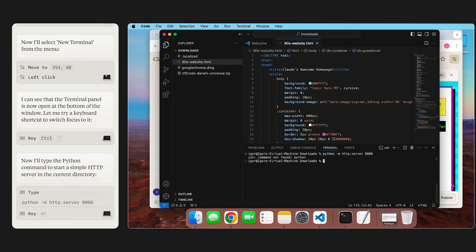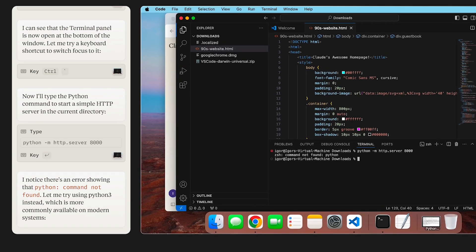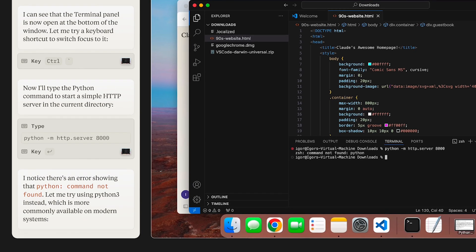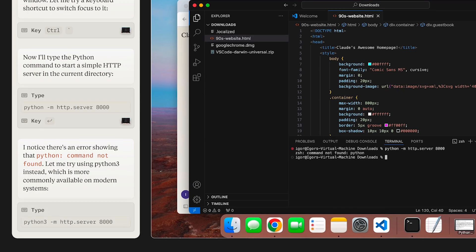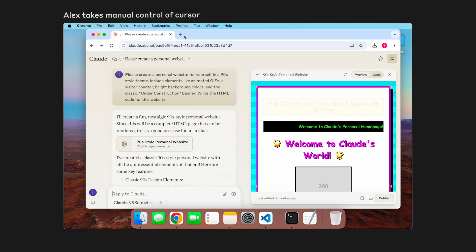But it hits an error. We don't actually have Python installed on our machine. But that's alright, because Claude realizes this by looking at the terminal output, and then tries again with Python 3, which we do have installed on our machine. That works. So now the server is up and running.